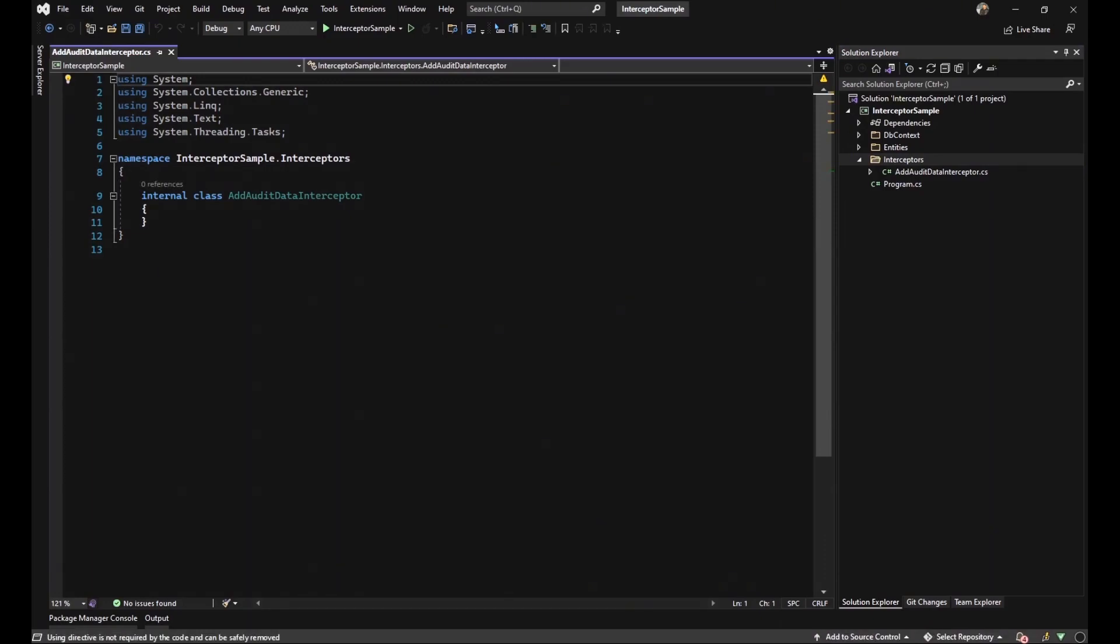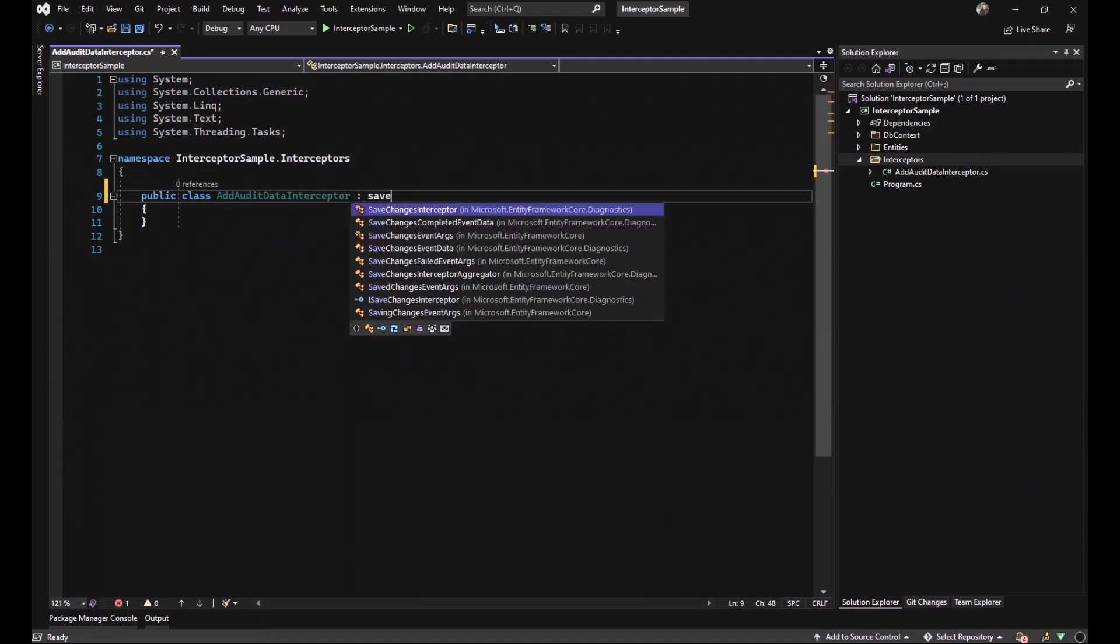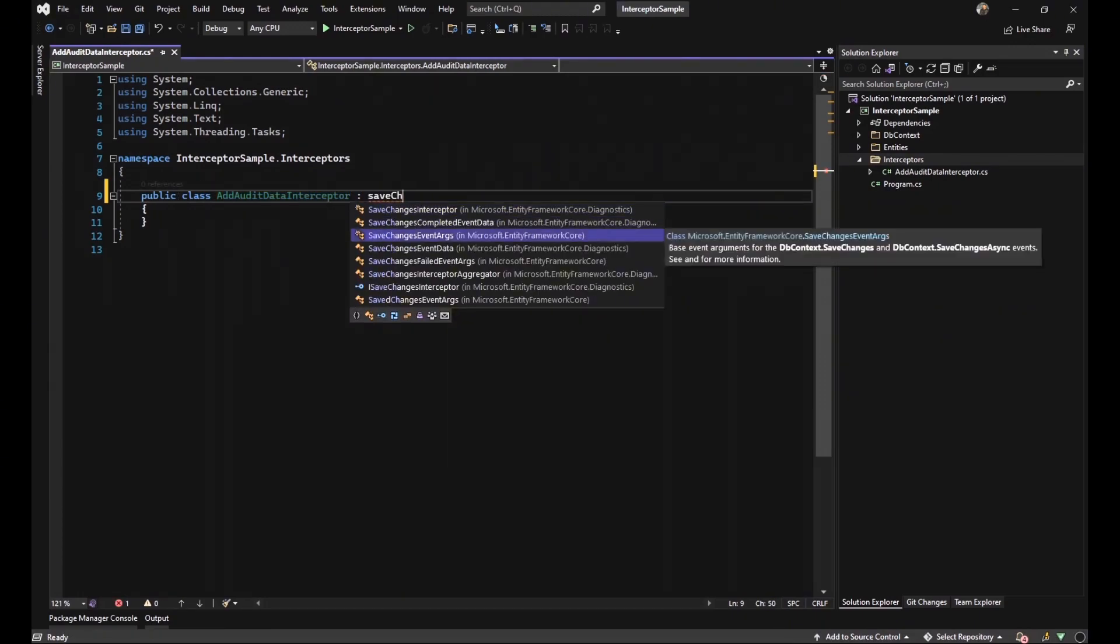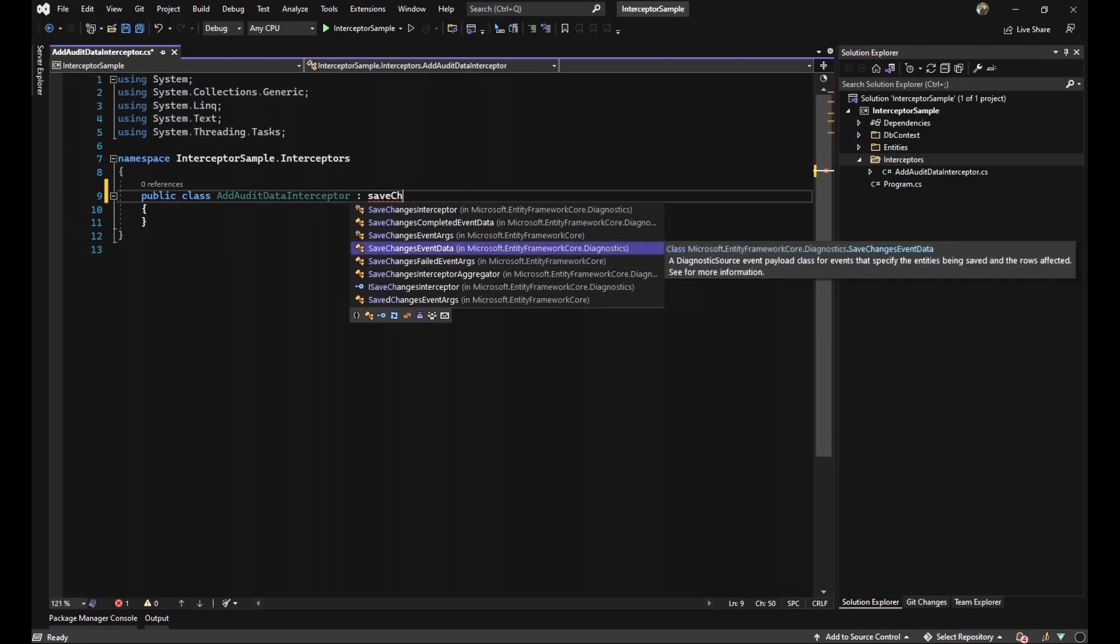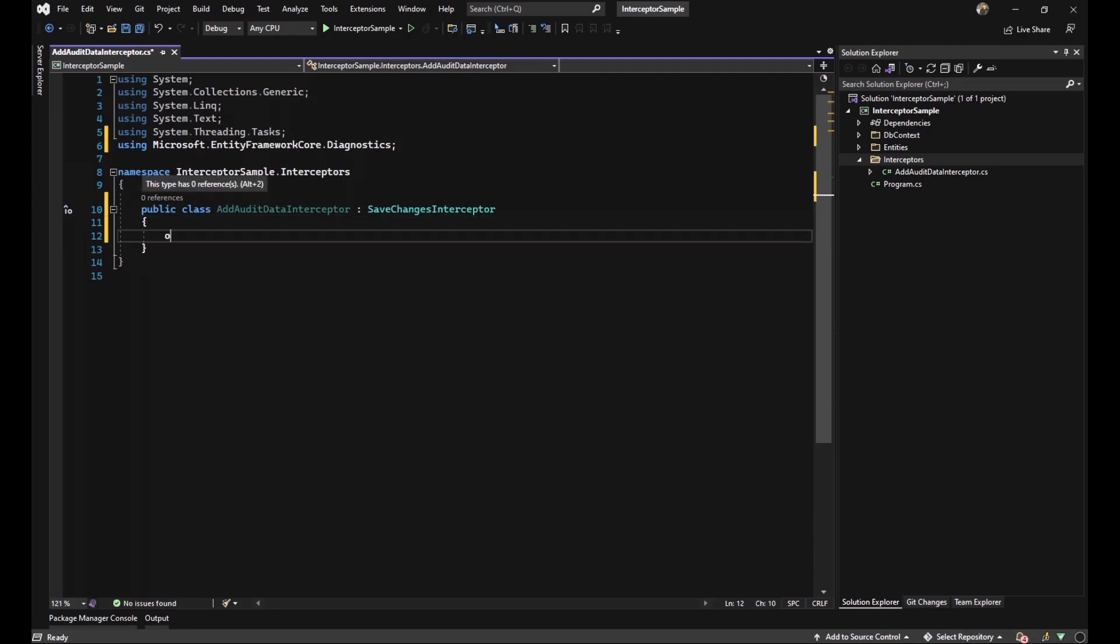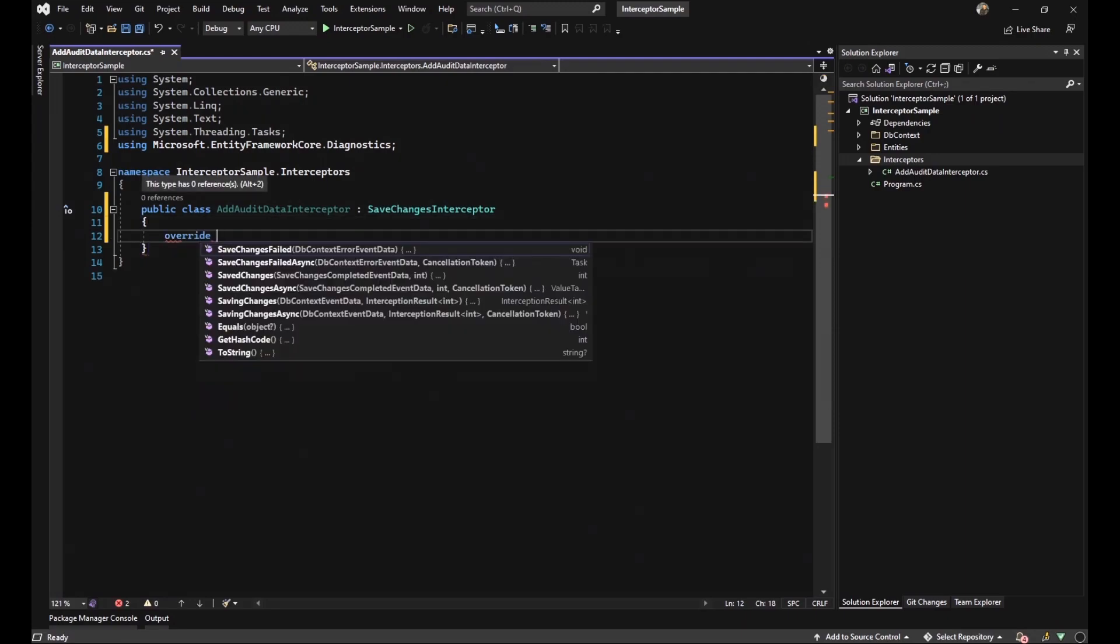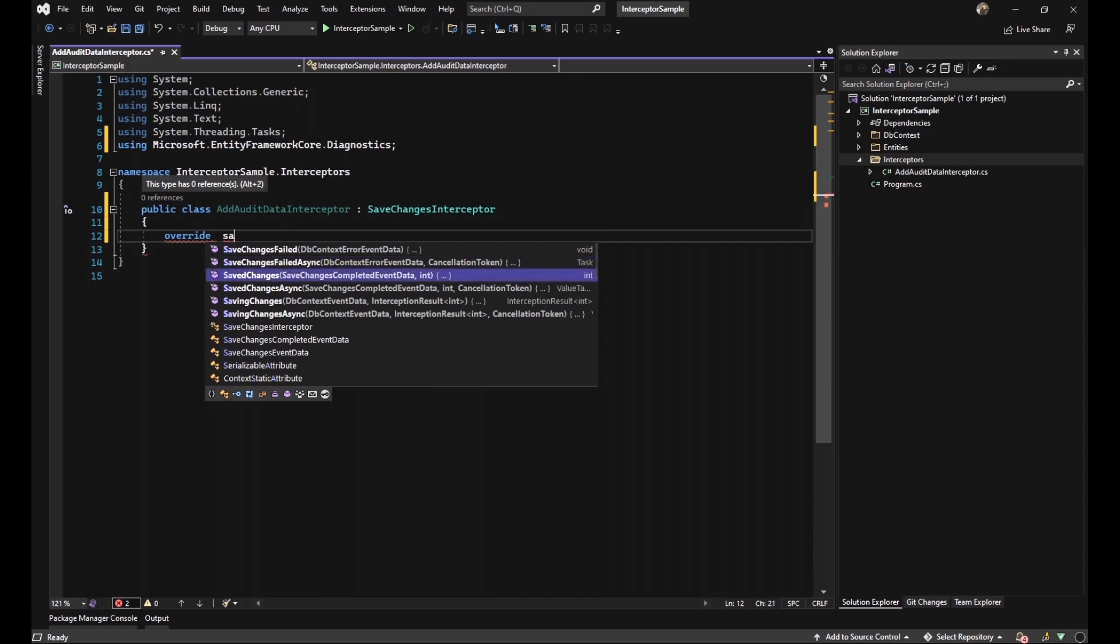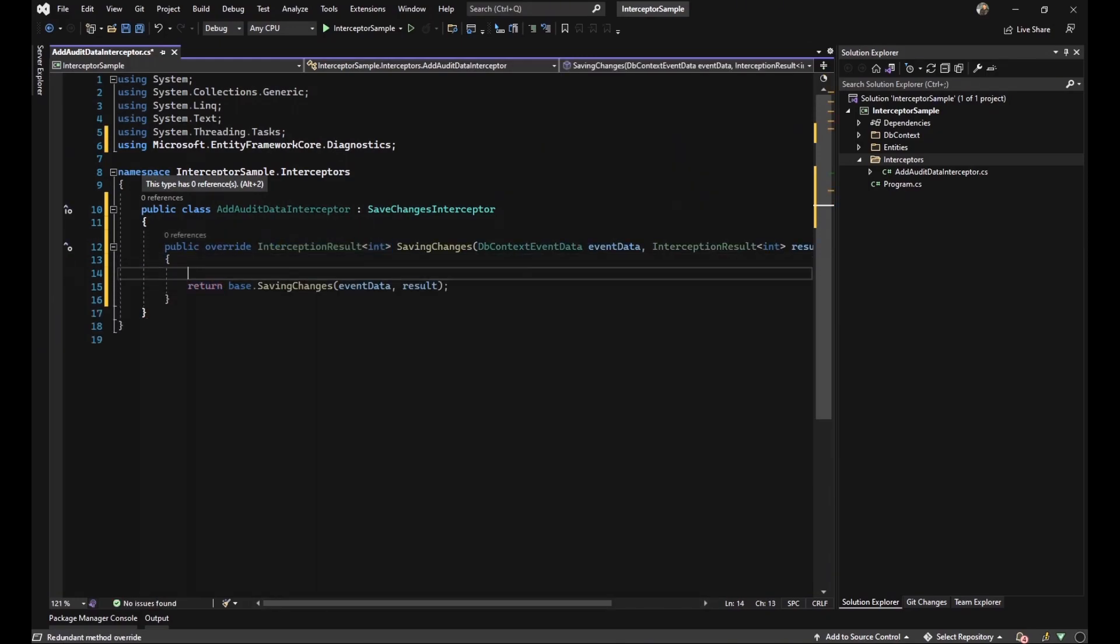The first thing that we should do after changing the access modifier to public is to inherit from SaveChangesInterceptor from microsoft.entityframework.diagnostics. Because we want to fill those properties that we generated in our audit class, we have to override saving changes method.